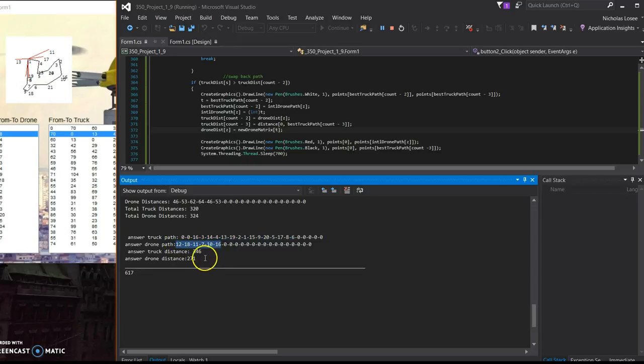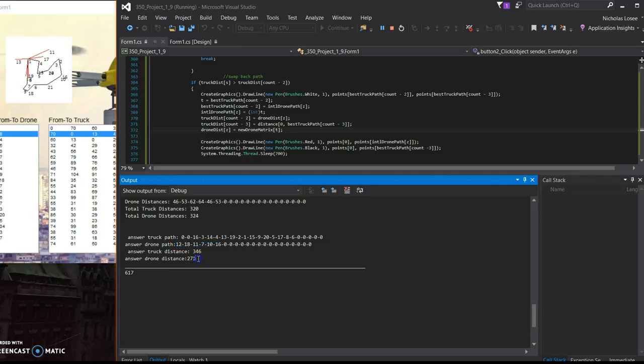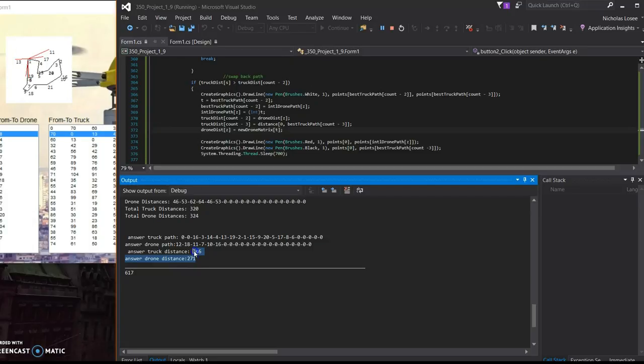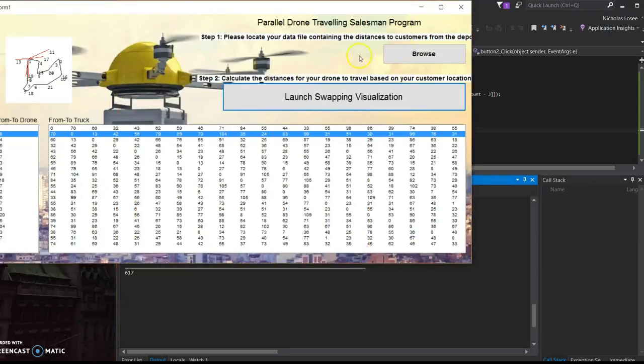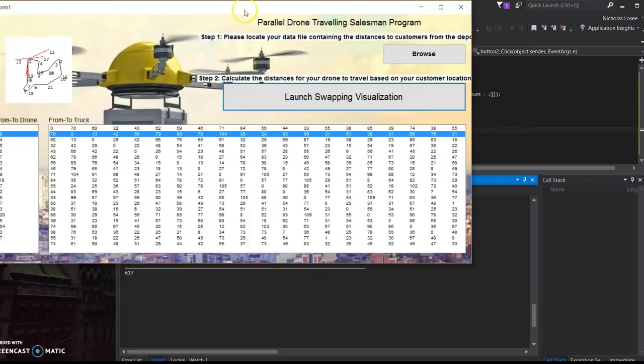Now we know for this particular data set that the optimal solution where the truck distance and drone distance are close to each other is around 300. So this metaheuristic gave us fairly close to that. It's not the optimal feasible solution. However, it is a feasible solution and we are proud of it. So that is all from us. Thank you so much for watching and give us a job. Thank you.